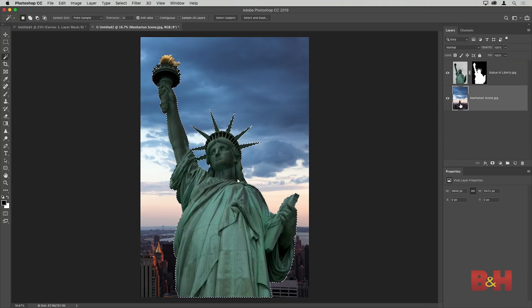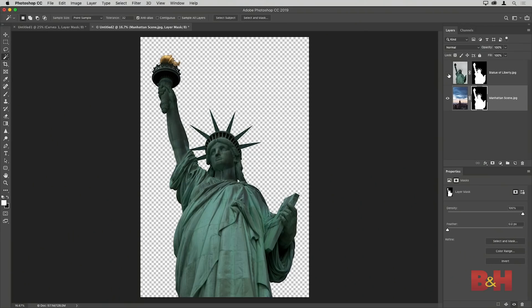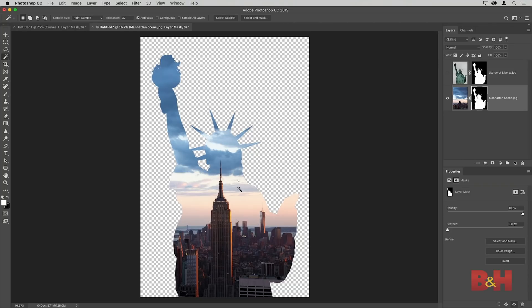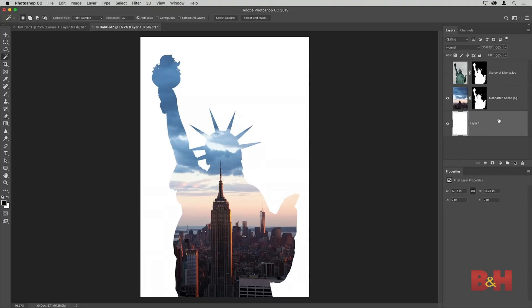I'll select the underlying Manhattan scene layer and click the Add Layer Mask button again. Now I'm only seeing the Manhattan skyline within the shape of the Statue of Liberty. To fill the transparent area around it, I'll hold Ctrl/Command while clicking the Create New Layer button to create a new layer below my Manhattan scene layer. With colors set to the defaults of black and white, I can press Ctrl+Delete or Command+Delete to fill with the background color — white — giving me the Manhattan skyline through the outline of the Statue of Liberty.